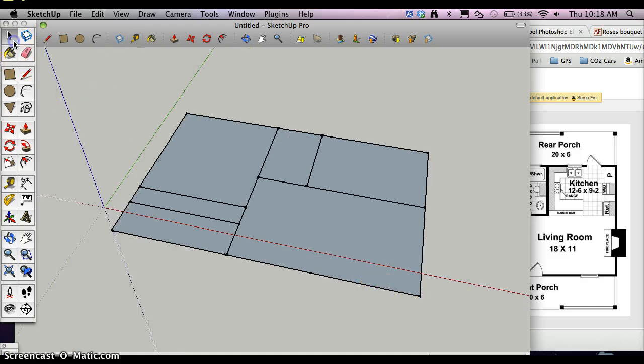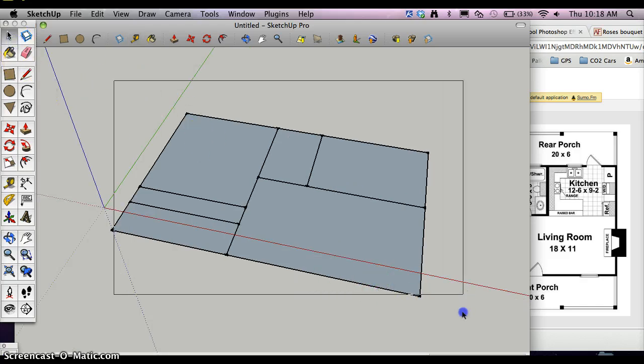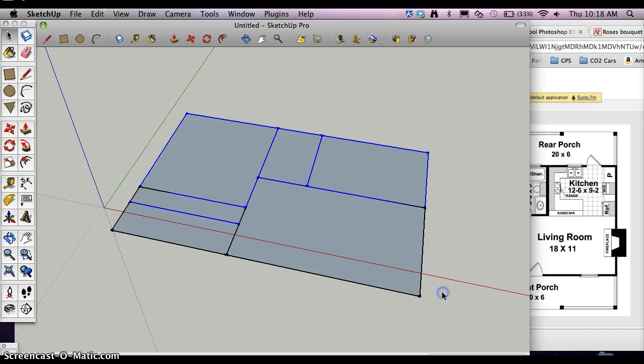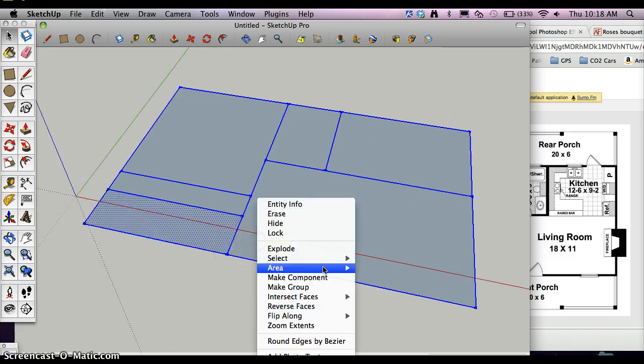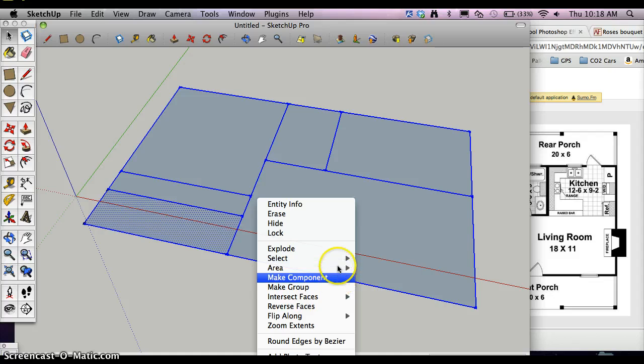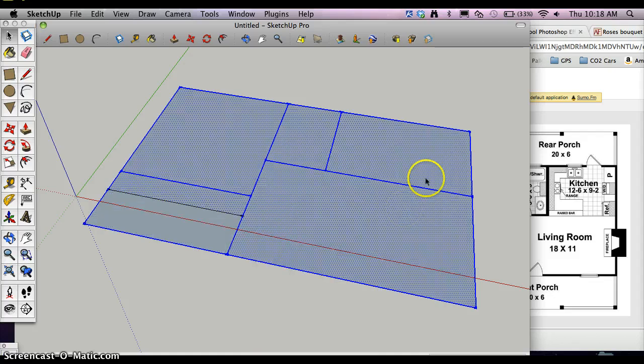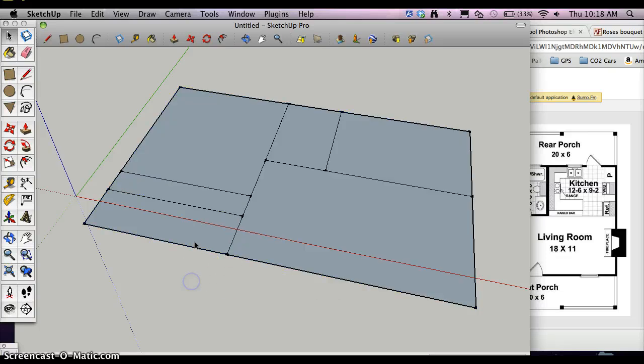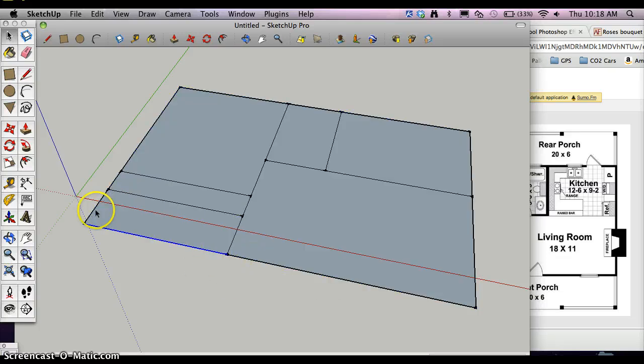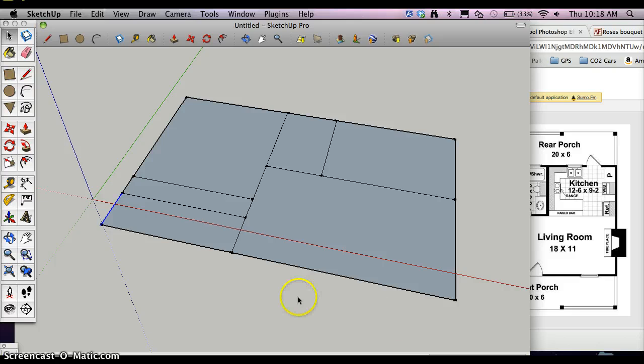Now I'm going to highlight everything. Right click and hit explode. Because I don't want it to be in groups anymore. I want it to be all individual lines. So now everything is a line separated out.